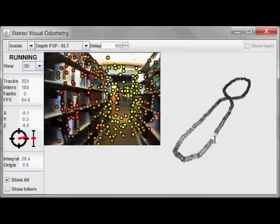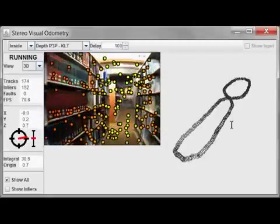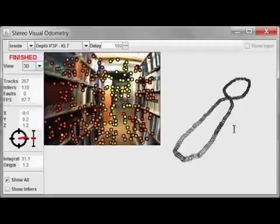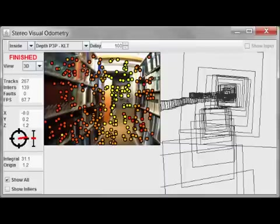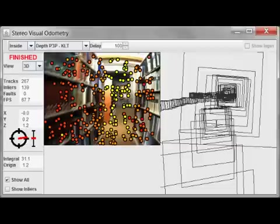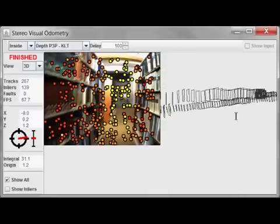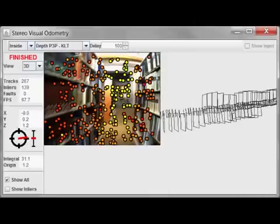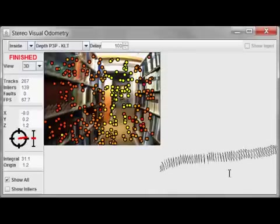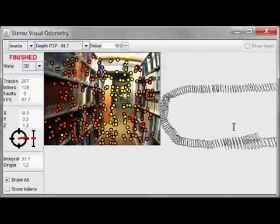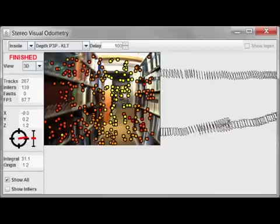Once the camera moves past its initial position, we can get an idea of how accurate it is. So let's change the view. On the top right, you can see where the camera initially thought it was, and you can see the final position where it thinks it is. You can see they are a bit off. Looking at it from the side, you can see the vertical error, and then from up above, you can see that the orientation is also a bit off.